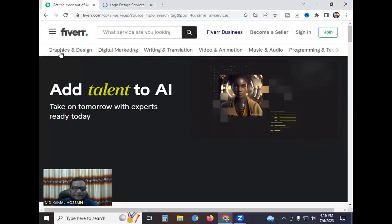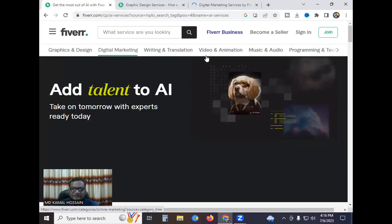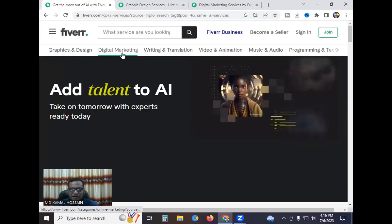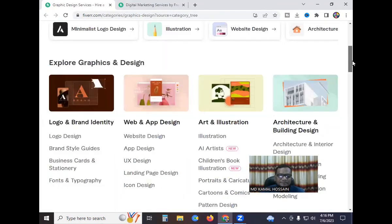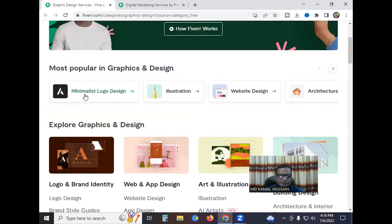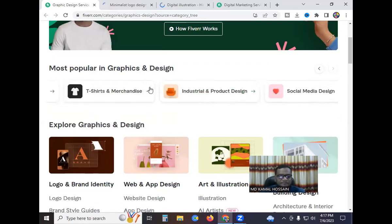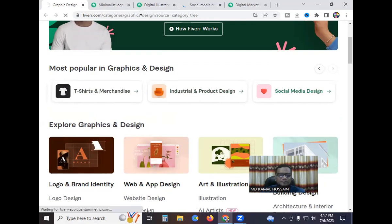I click to open the graphic design category. Second is digital marketing. Under graphic design, you can find logo design, banner design, app design, illustrator work, multi-logo design, website design, art design, image design, t-shirt design, and more.